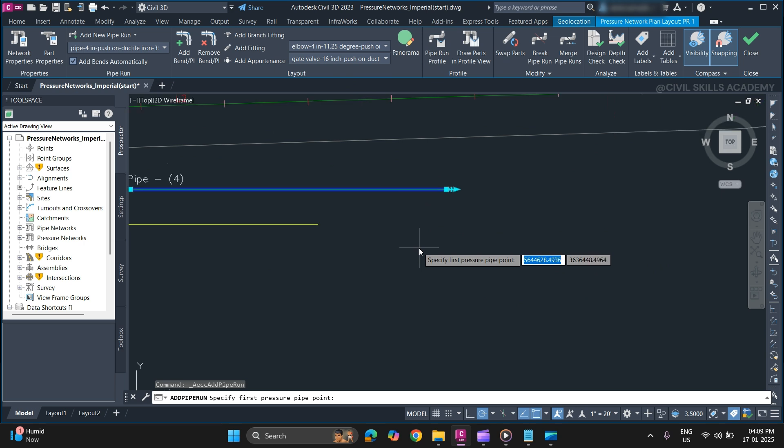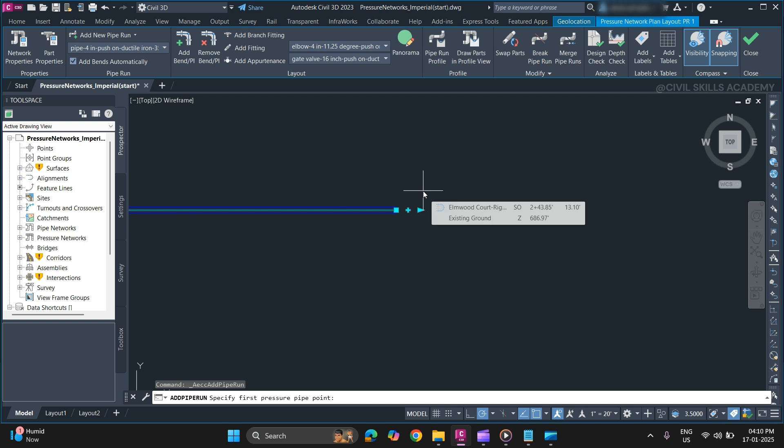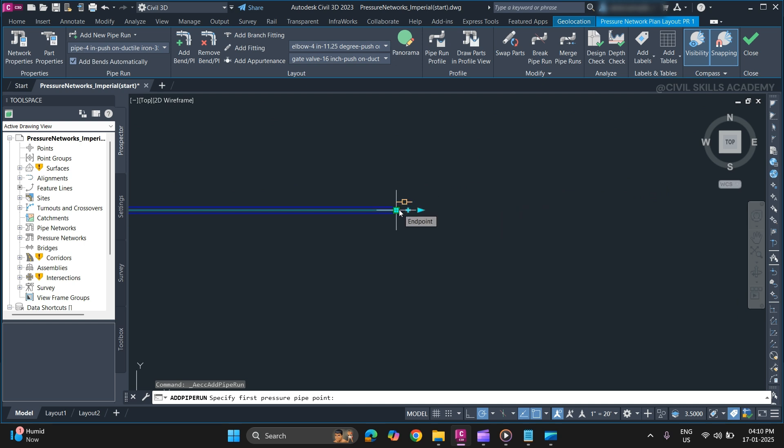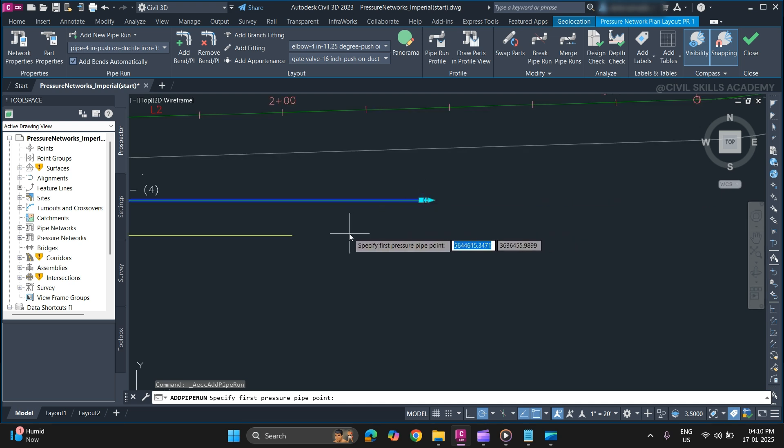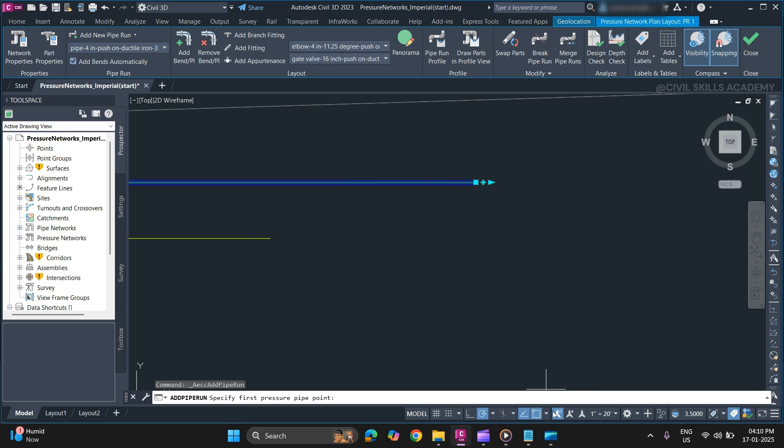Now if you want to create a pipe run from at the end of the pipe, you can just hover your mouse over the end point. As you can see a glyph will appear. So if you want, you can simply click to start a pipe run or if you want to add a pipe run in between you can simply turn off snap.